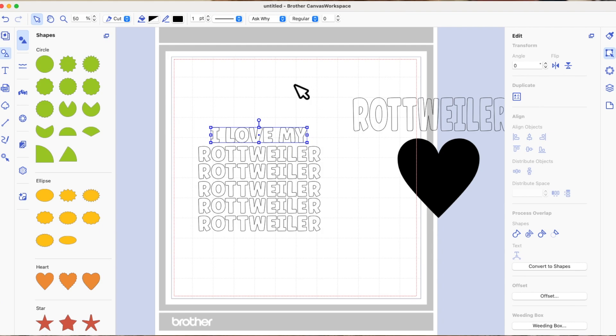I've typed 'I Love My' using a font called Ask Why, which is free from Creative Fabrica — that will be linked in the accompanying blog post on my website. If you're watching on YouTube, under the description click 'Show More' or the downward-facing arrow on mobile, and in the description it will link to my website and blog where you can find any links for anything I'm using.